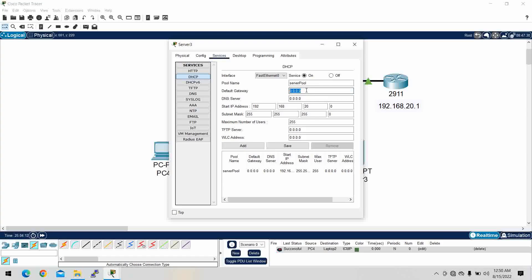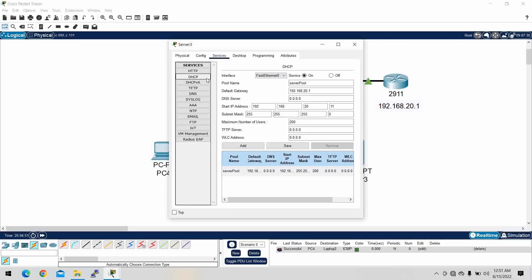We set up the DHCP service — for example, the starting IP address is 192.168.20.x. We configure the pool, set the default gateway, save, and click OK. The DHCP server is now configured.